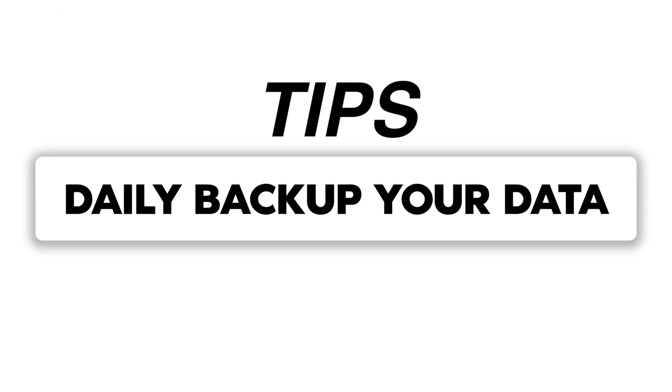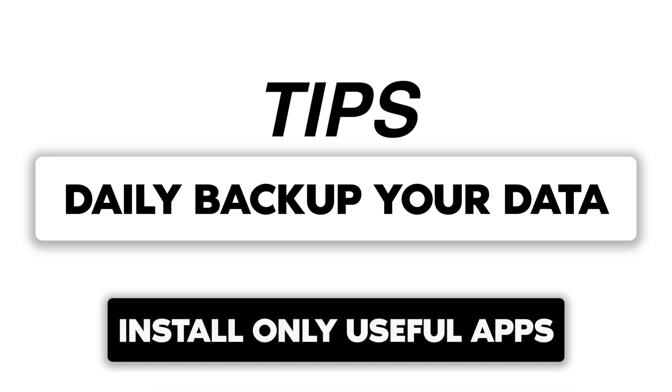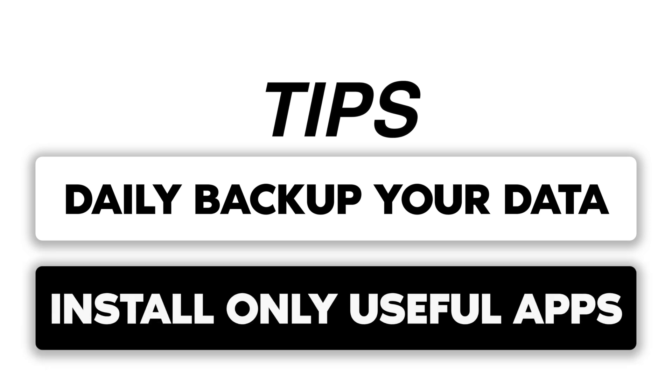Here are some tips. Regularly backup your iPhone to avoid data loss. After resetting, only reinstall the apps you need to avoid clutter.